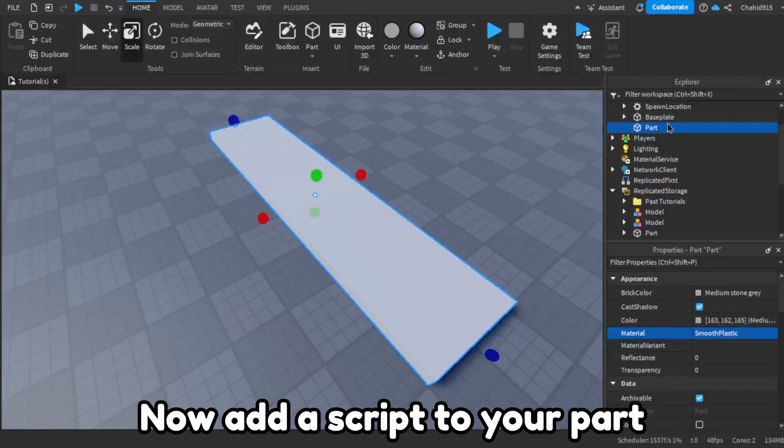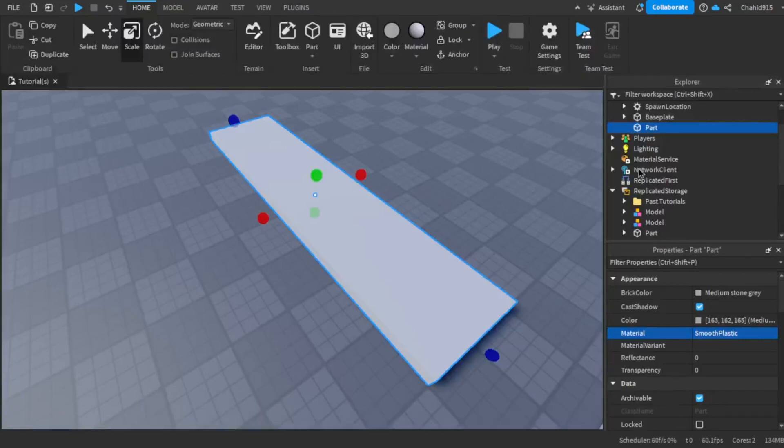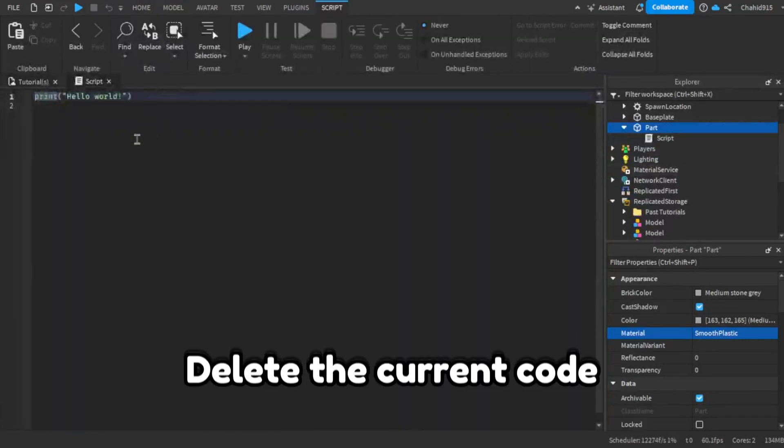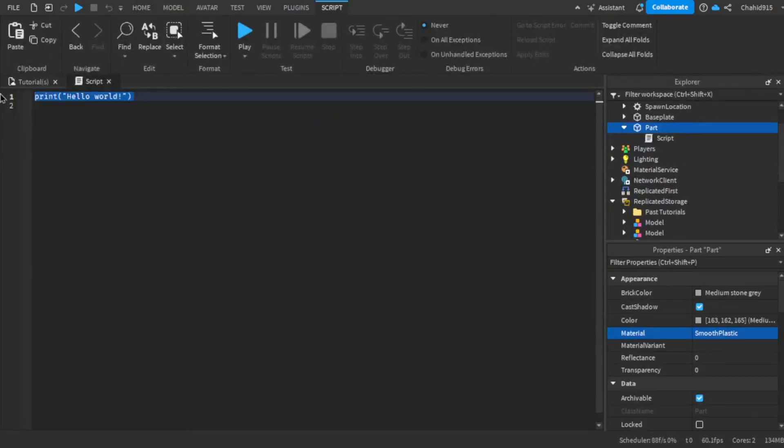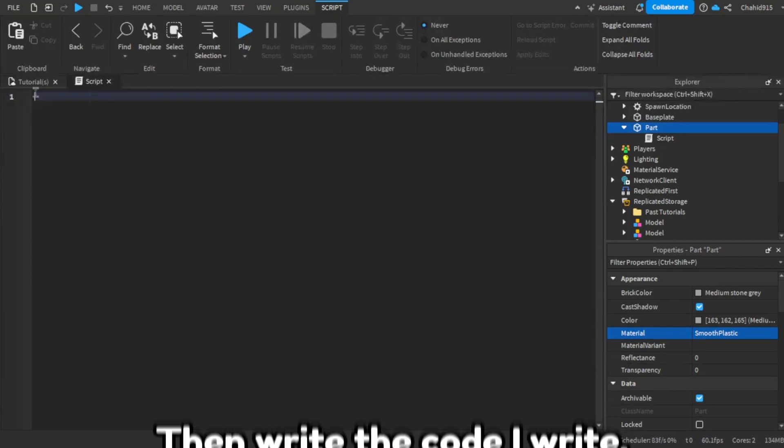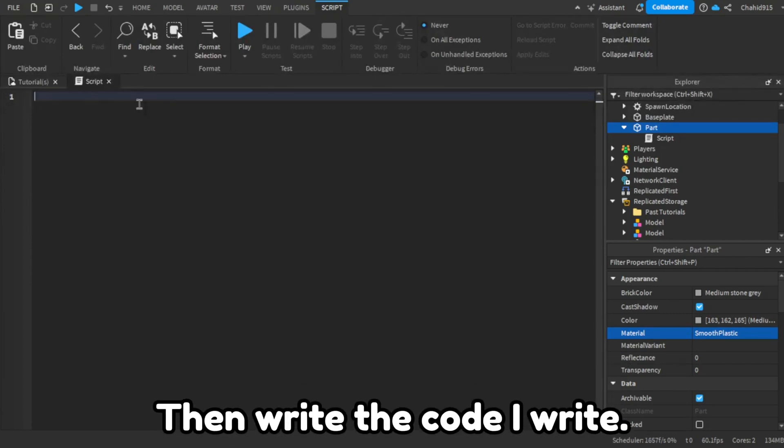Now add a script to your part. Delete the current code.